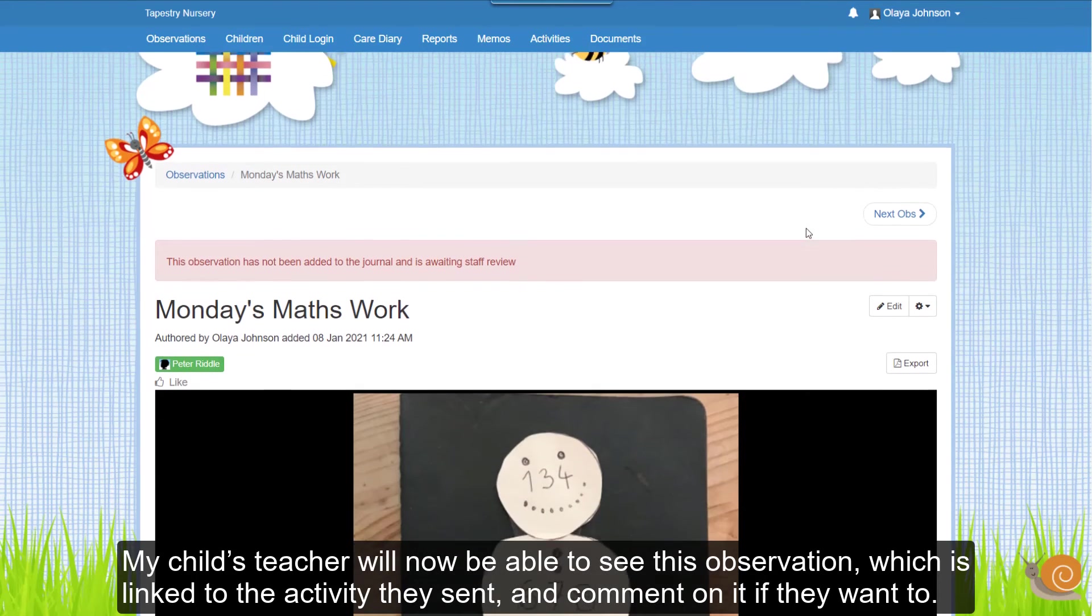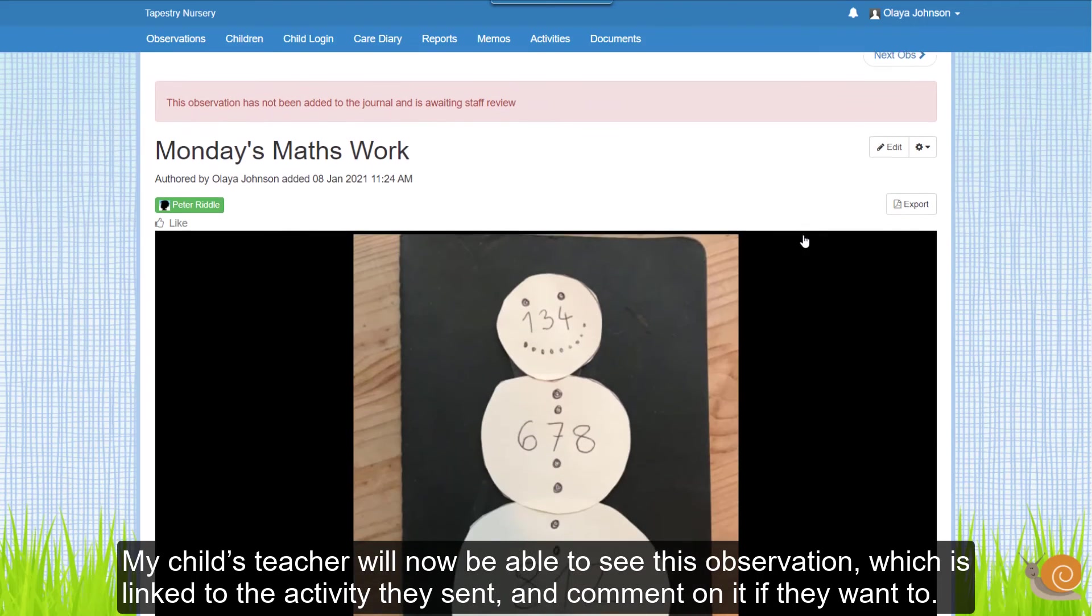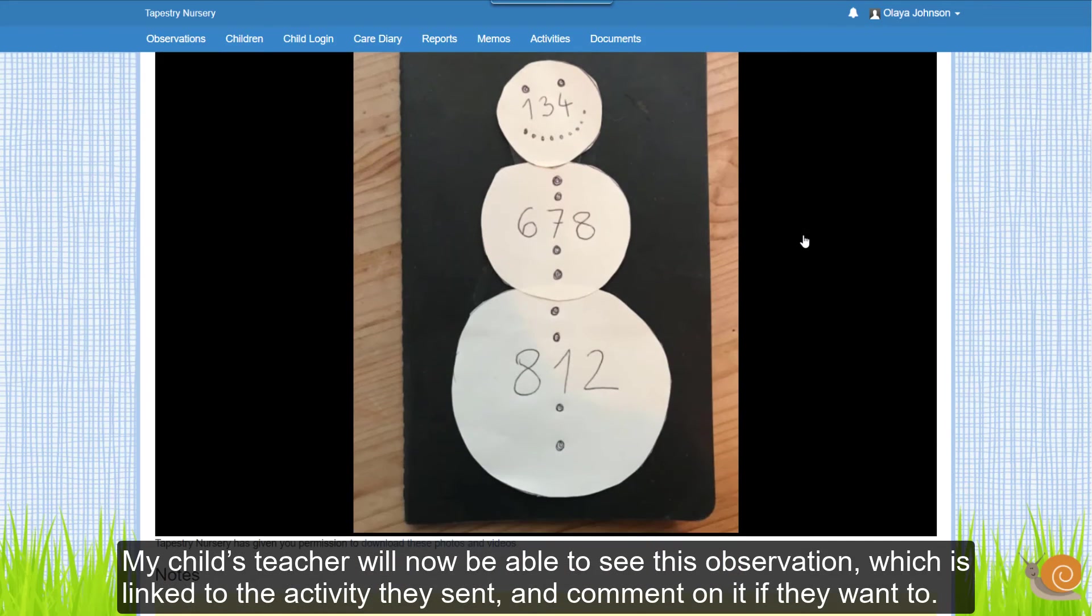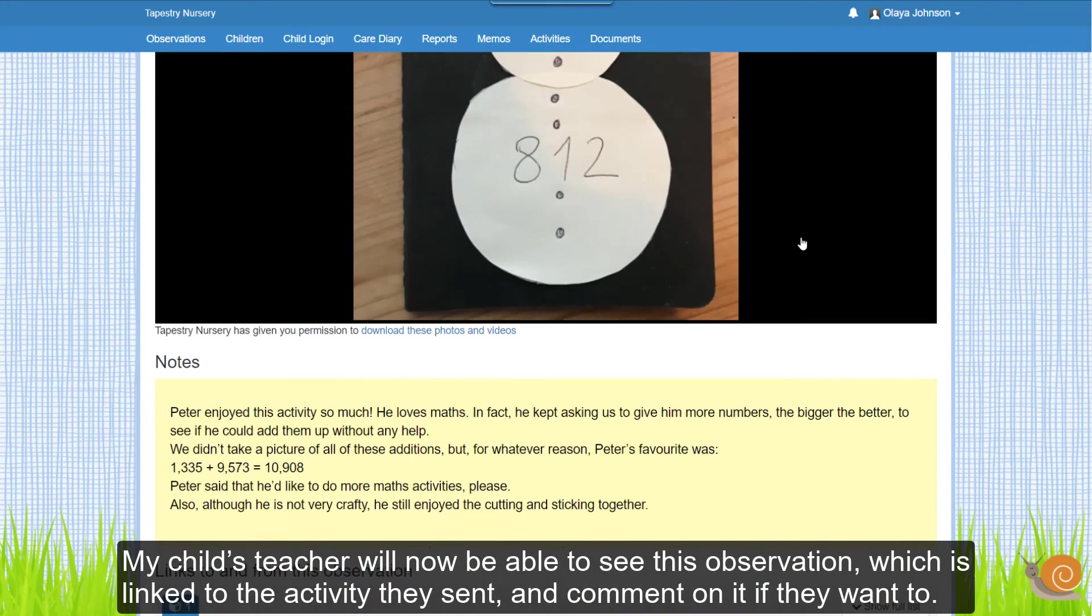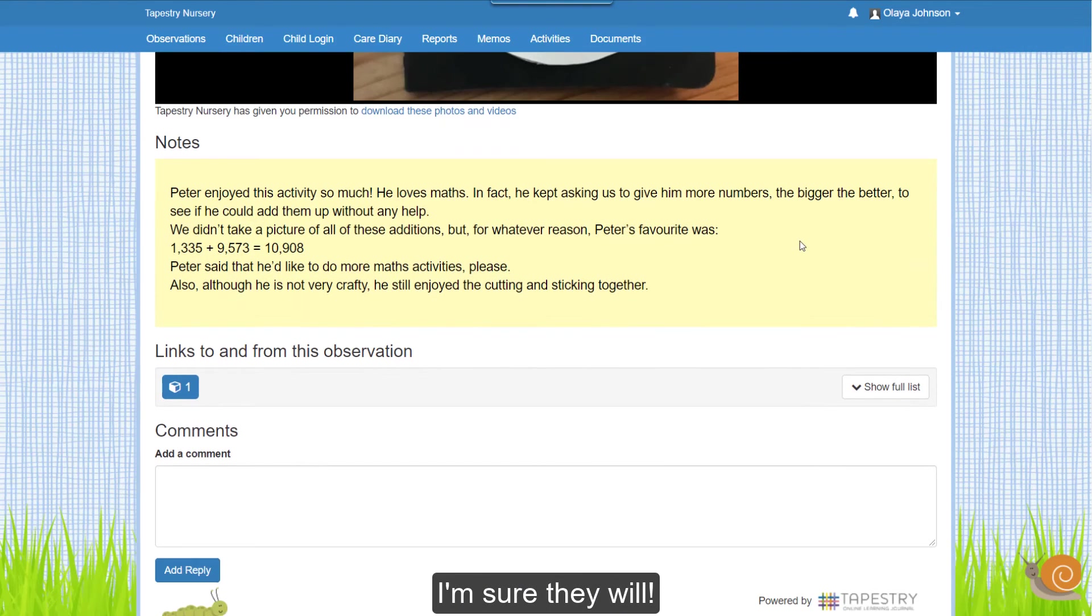My child's teacher will now be able to see this observation, which is linked to the activity they sent and they can comment on it if they want to. I'm sure they will!